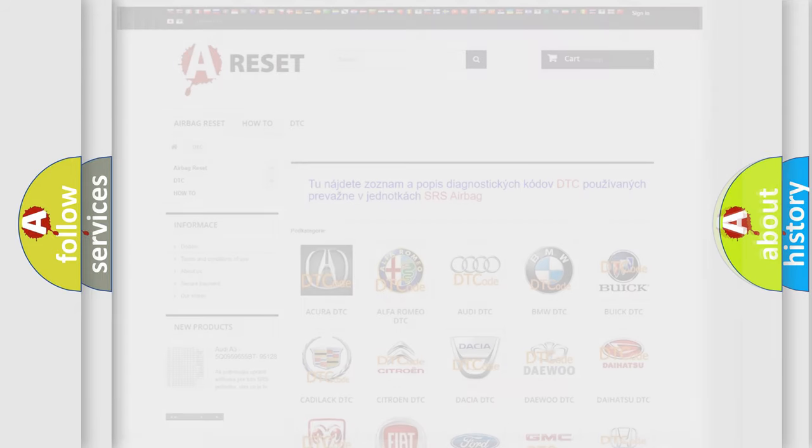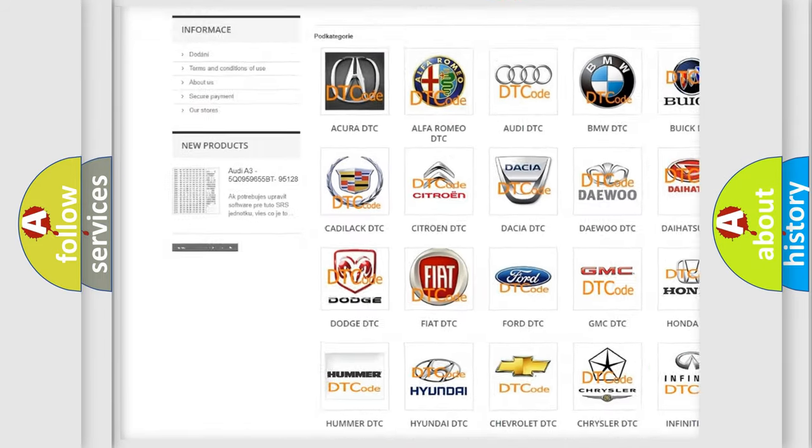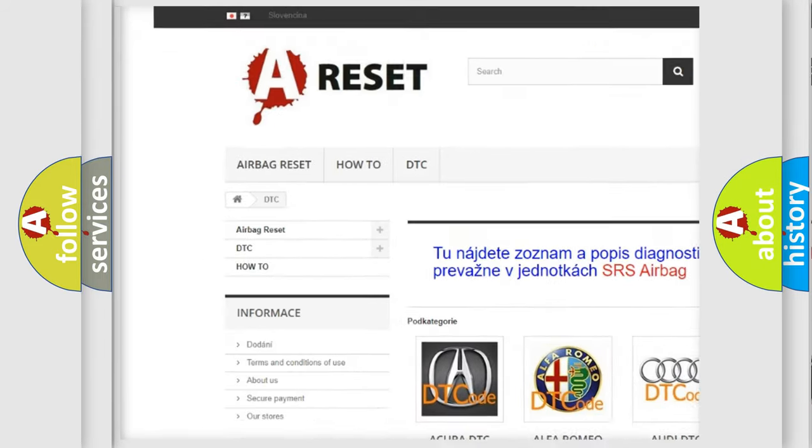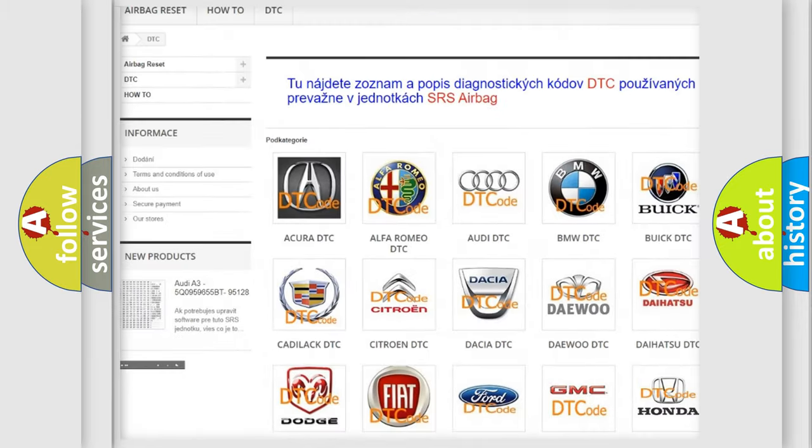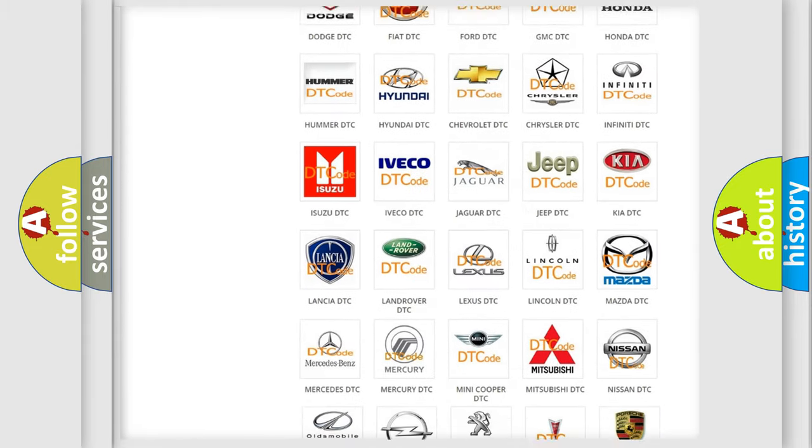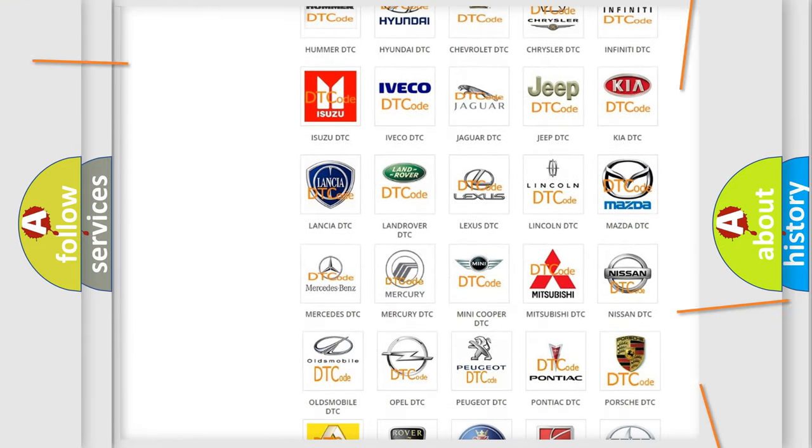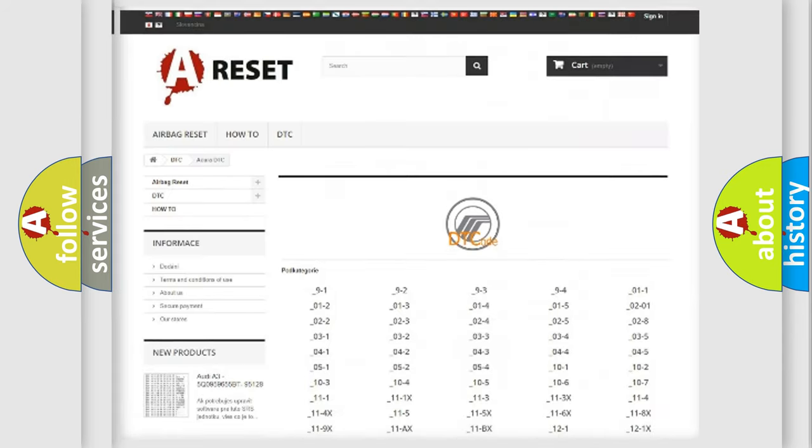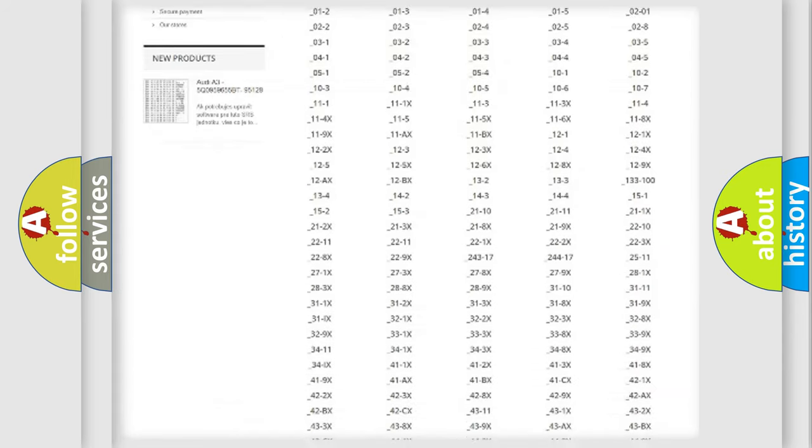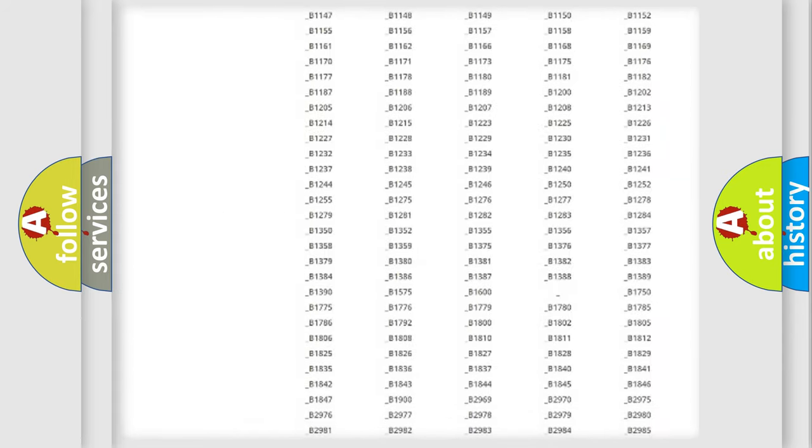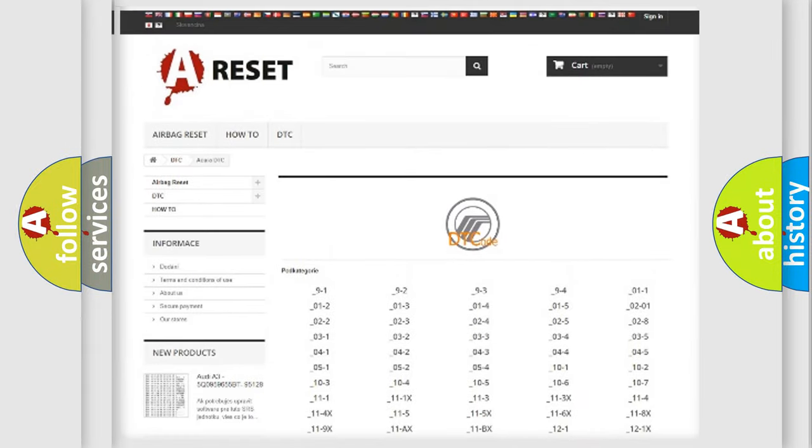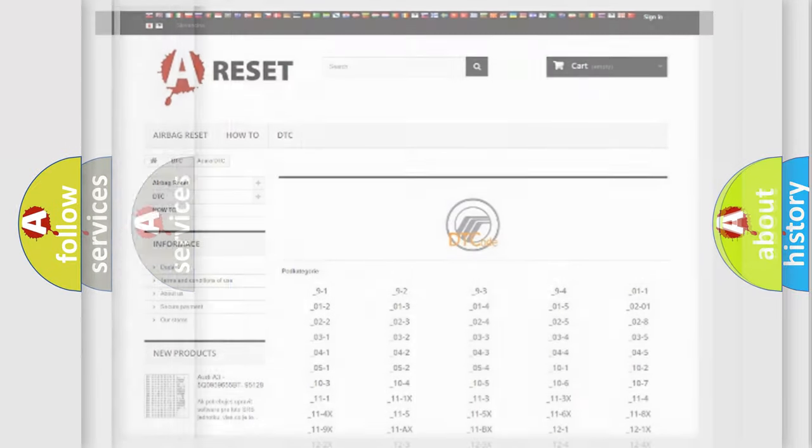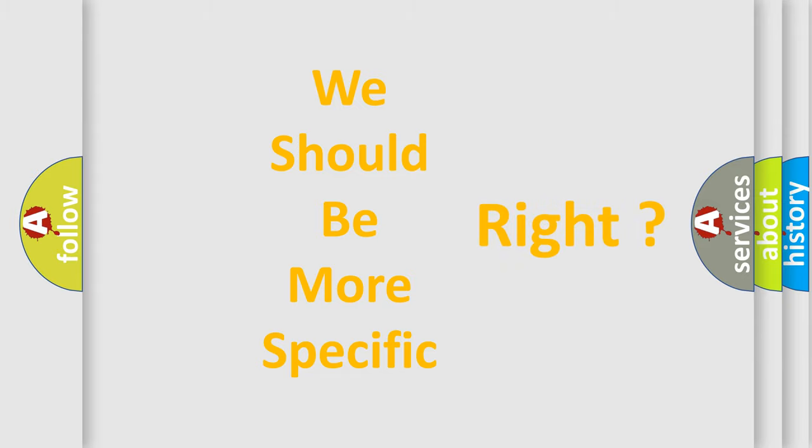Our website airbagreset.sk produces useful videos for you. You do not have to go through the OBD2 protocol anymore to know how to troubleshoot any car breakdown. You will find all the diagnostic codes that can be diagnosed in Mercury vehicles, and many other useful things.